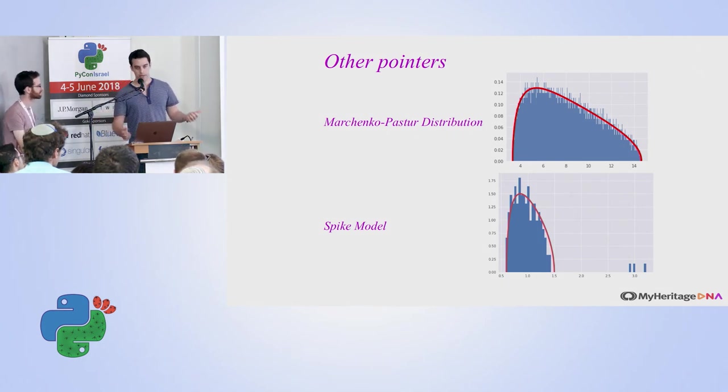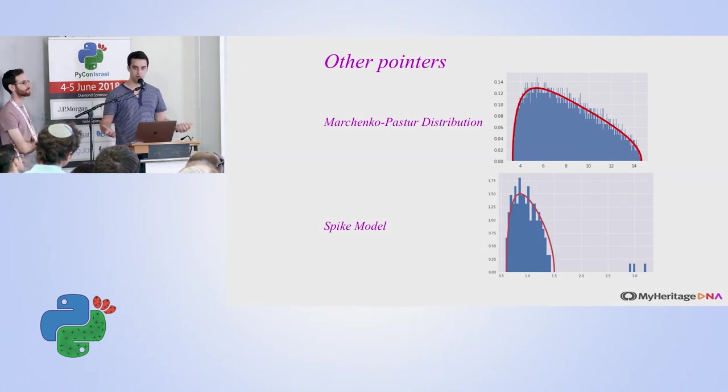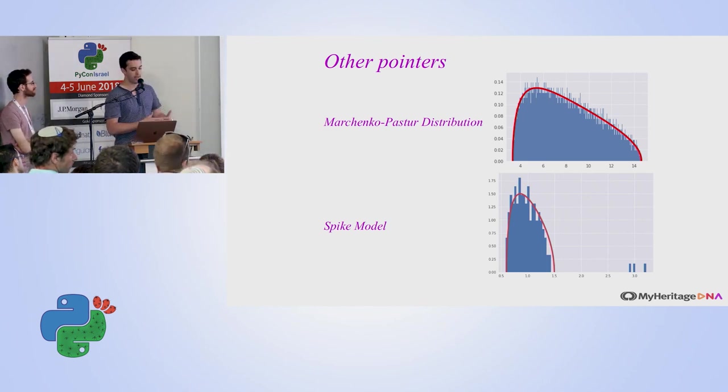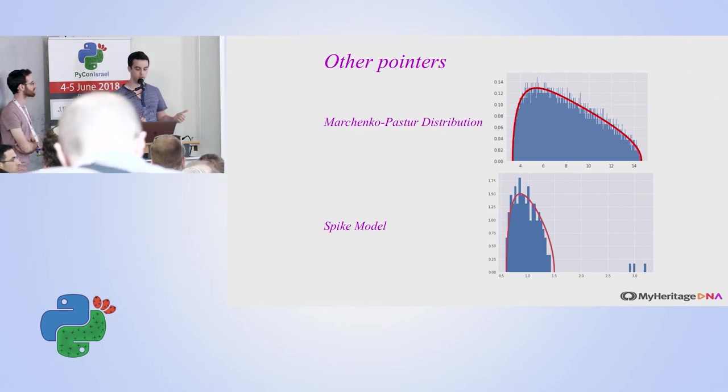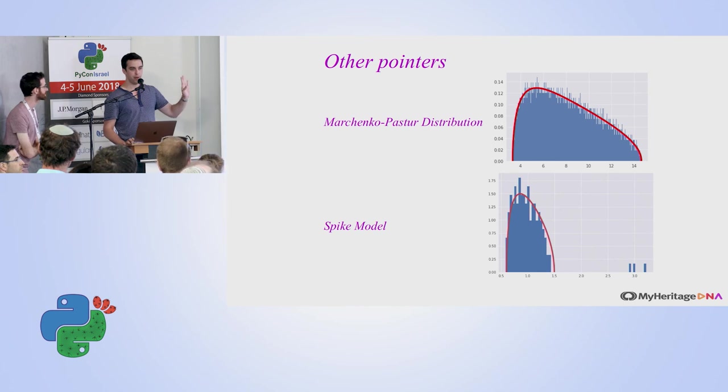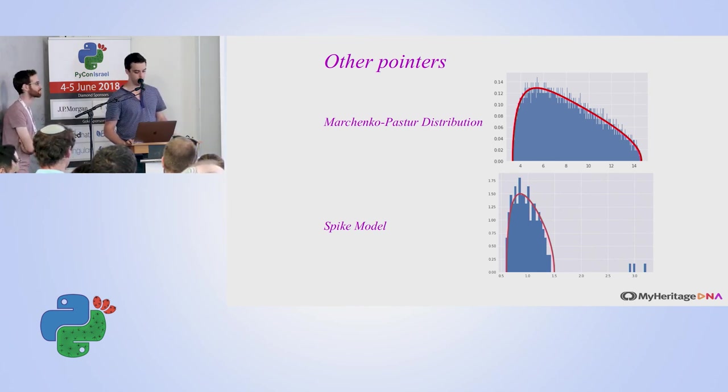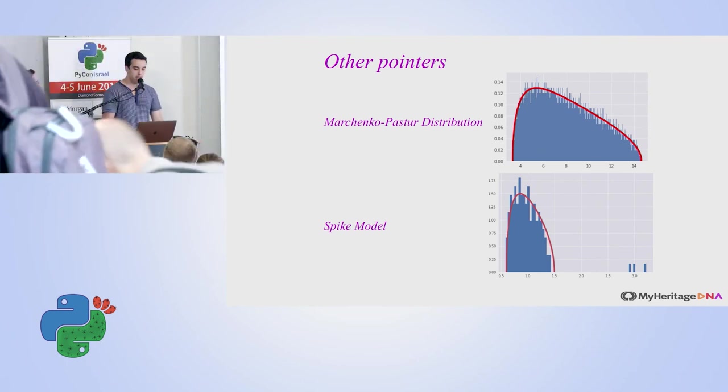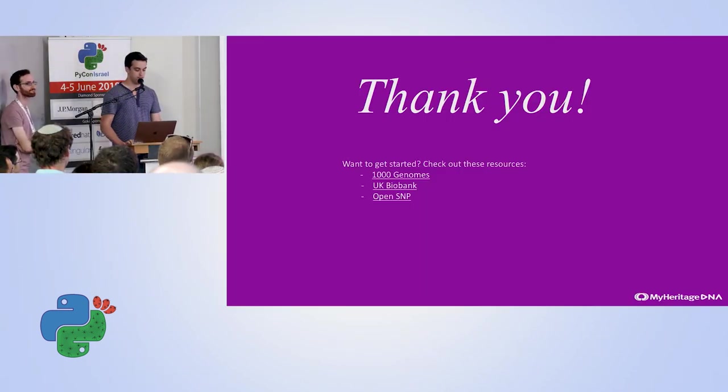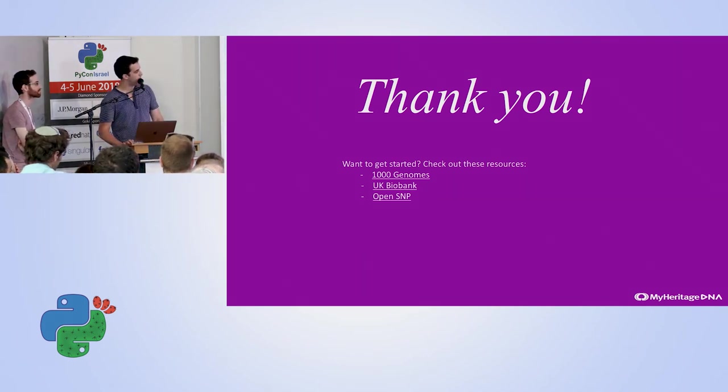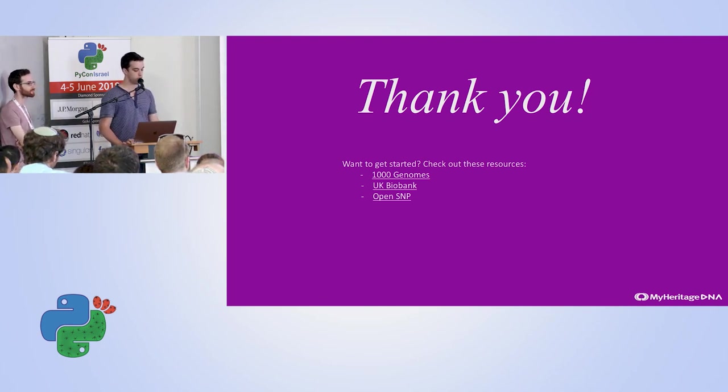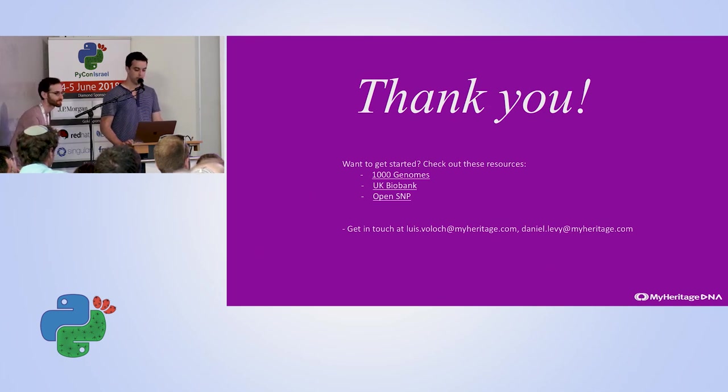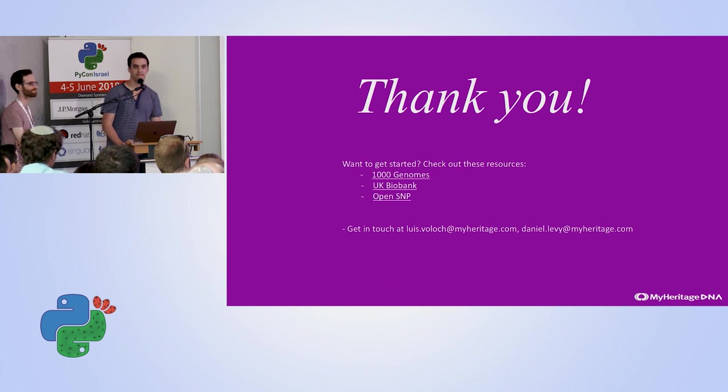I think this is relevant for other applications as well. So I hope that this was useful for you guys. If you want to play around with data, we have these resources which are open, you can try to get hold of them. And if this really interests you, we're hiring, you should be in touch with us. And that's all. Thanks.